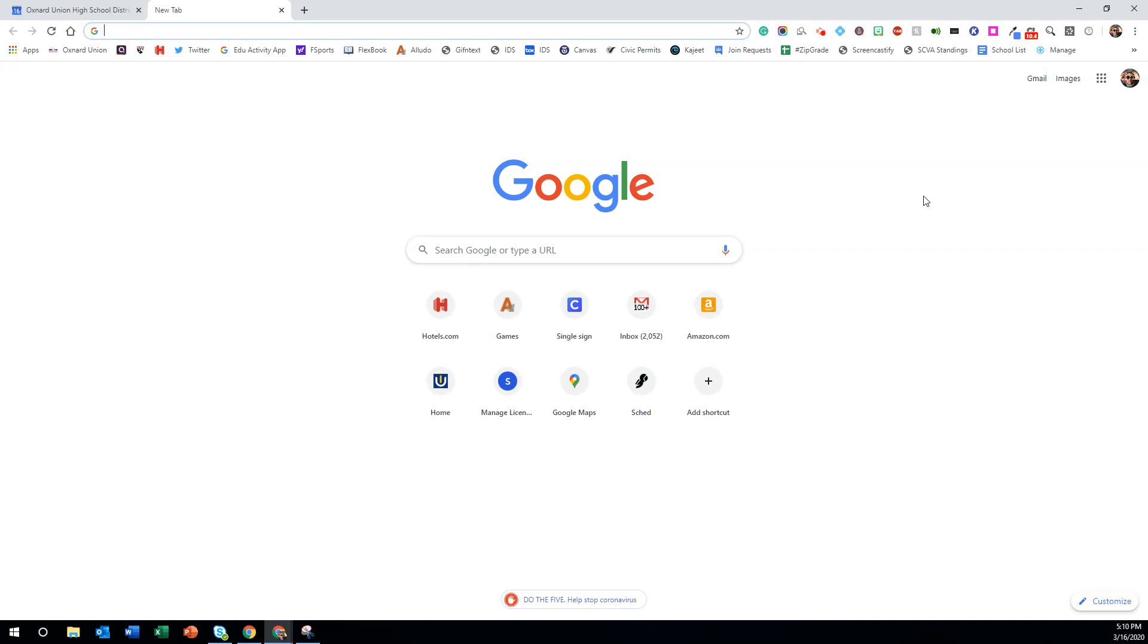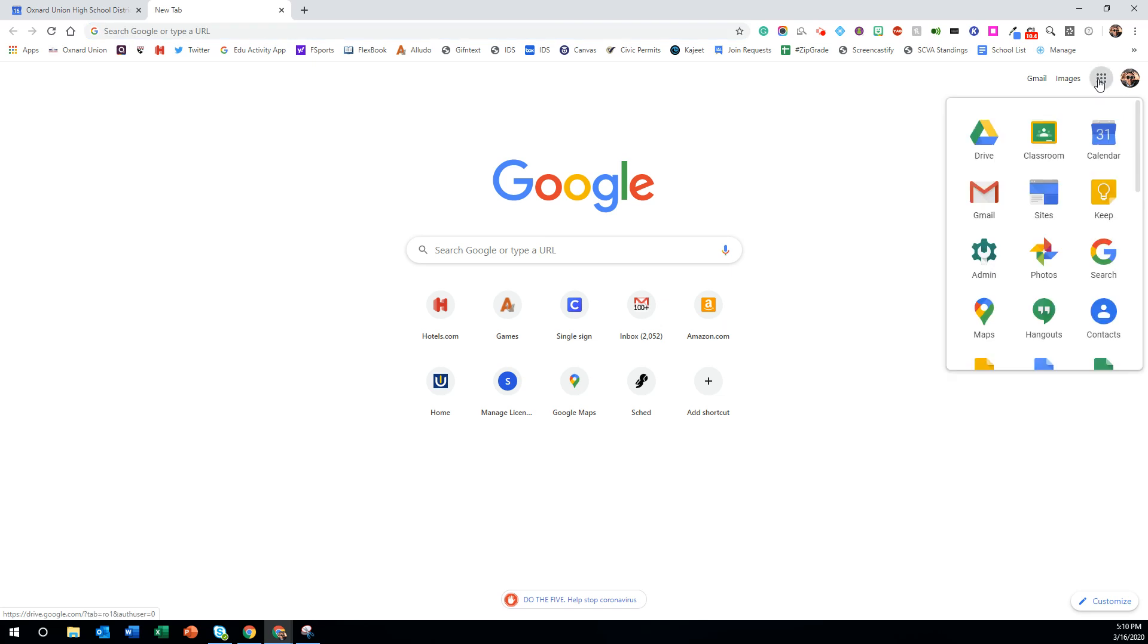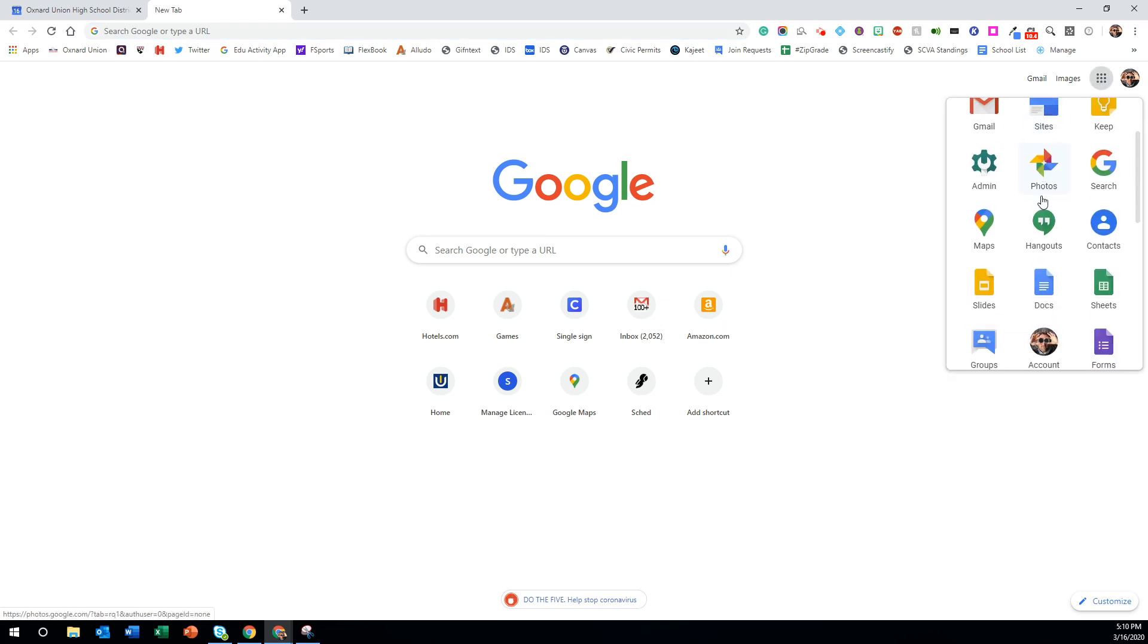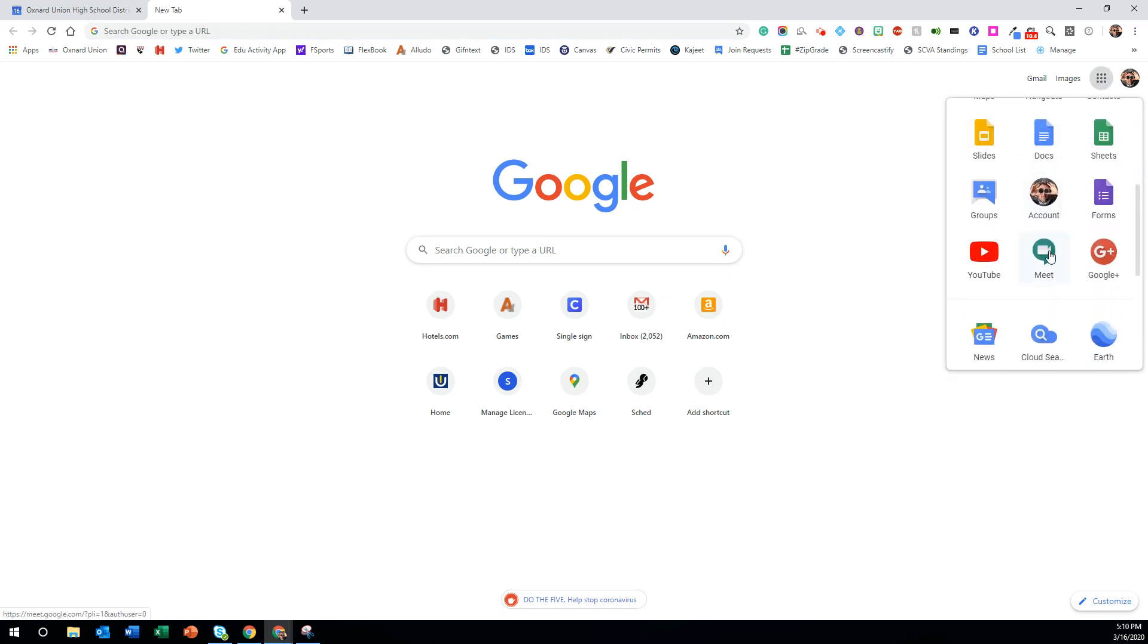You can start and access Google Meet simply by going up to the Google Apps waffle and scrolling down until you see Meet.